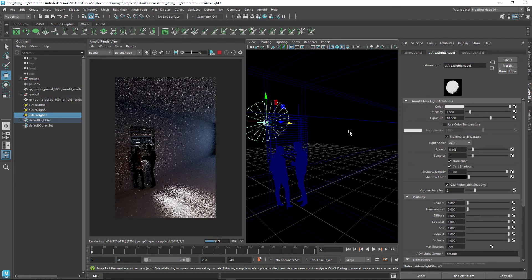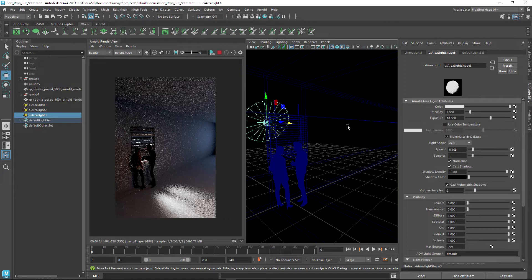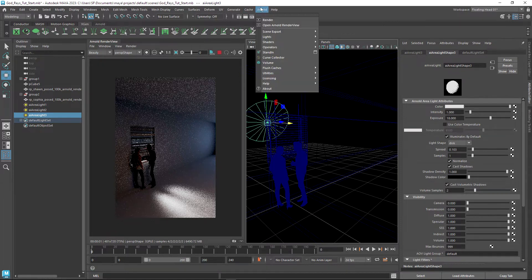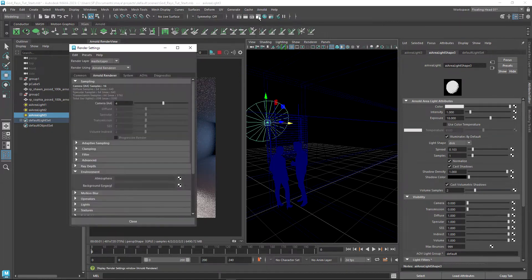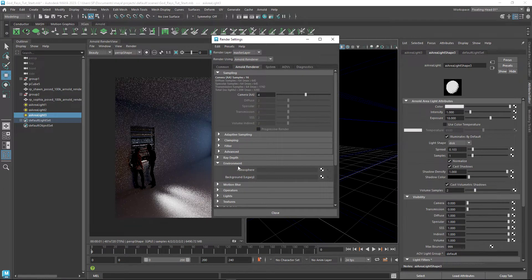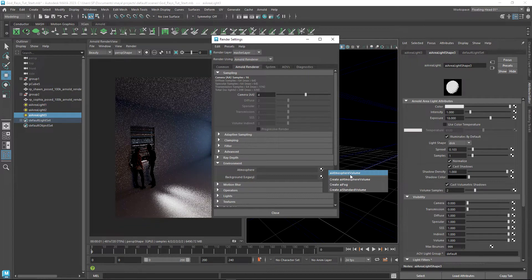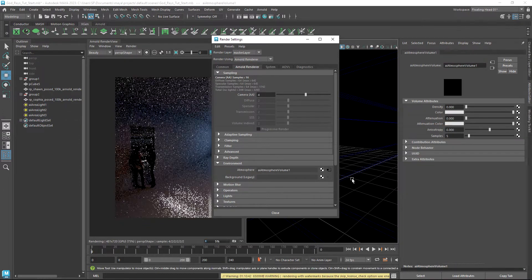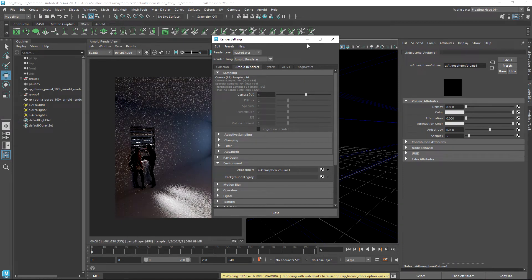The first method to get the atmosphere volume working is to actually go up to Arnold or your Arnold render settings, and across into the Arnold renderer. Down to where it says environment, we've got this atmosphere. If we click on the checkerboard and then create an atmosphere volume...